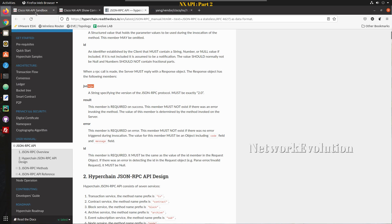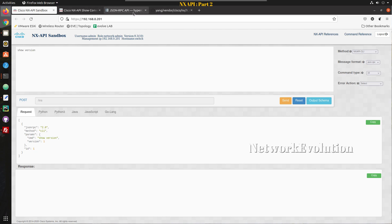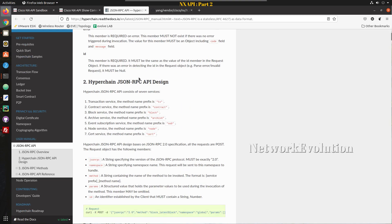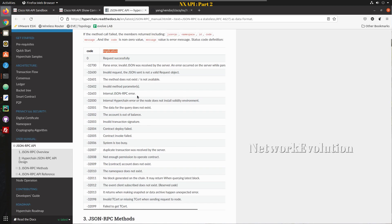If you select JSON RPC and CLI and send the show version command, you can see JSON RPC version 2.0, method is CLI — this depends on the device type and may vary — then parameters where we pass show version, version 1, and ID. In addition, we can see some error codes for when you don't have a proper command or when you're getting some kind of error from the database.